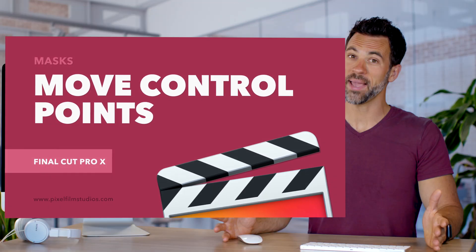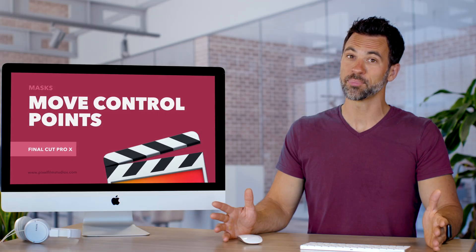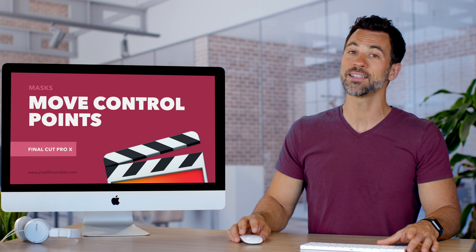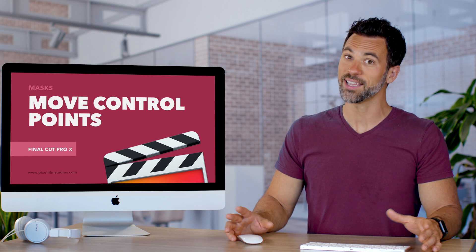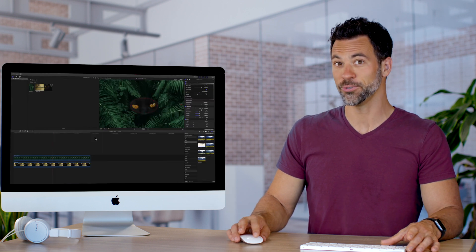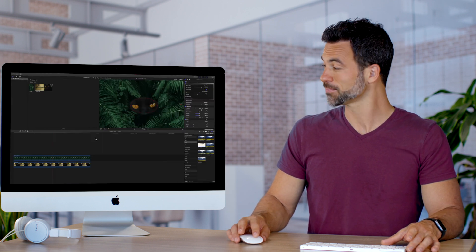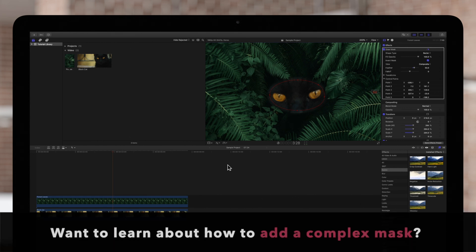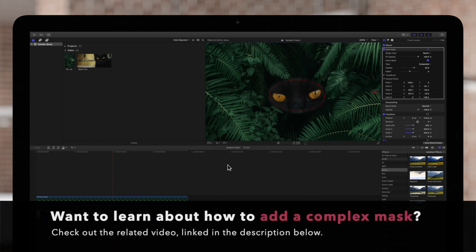You want that perfect mask in Final Cut Pro? You're gonna have to learn how to utilize control points and move them around. Before we proceed, be sure to watch our video on how to add a complex mask if you haven't already.